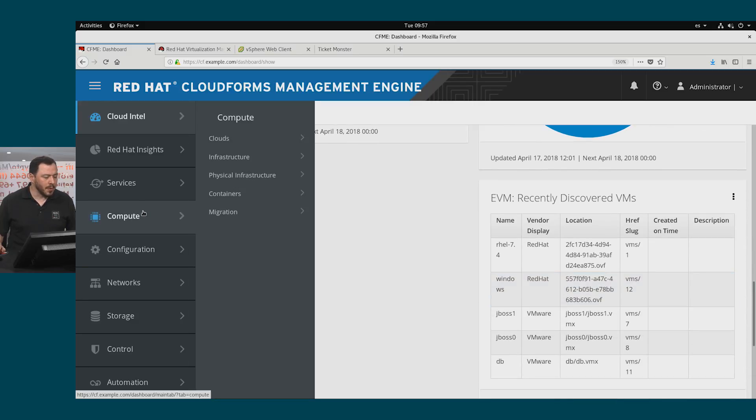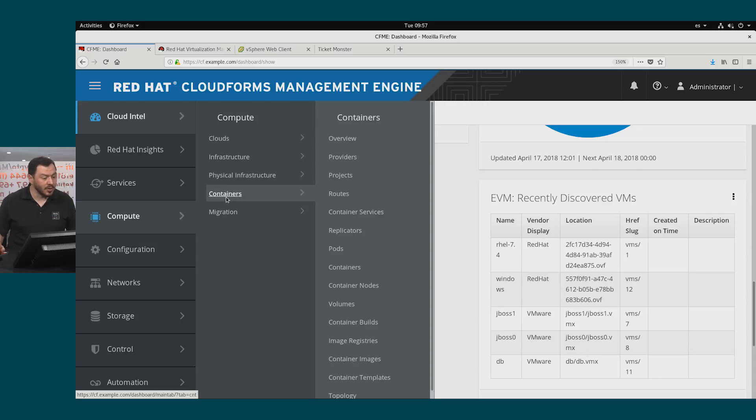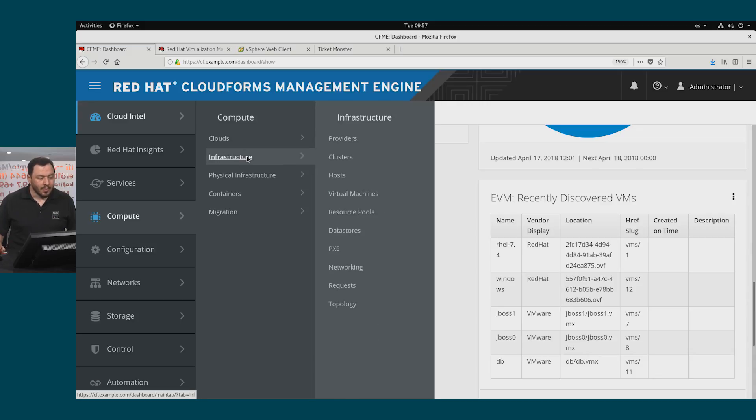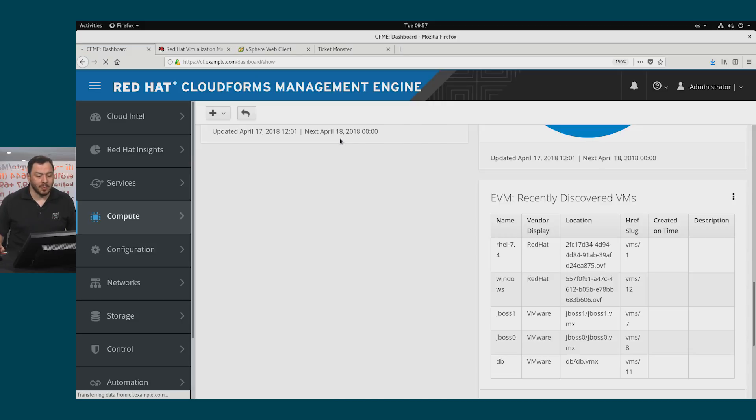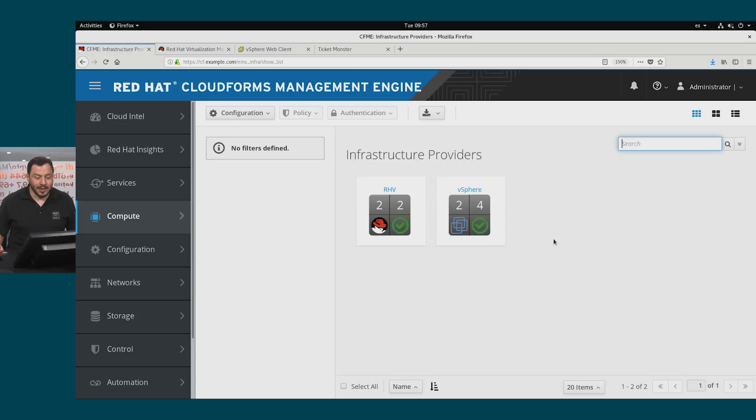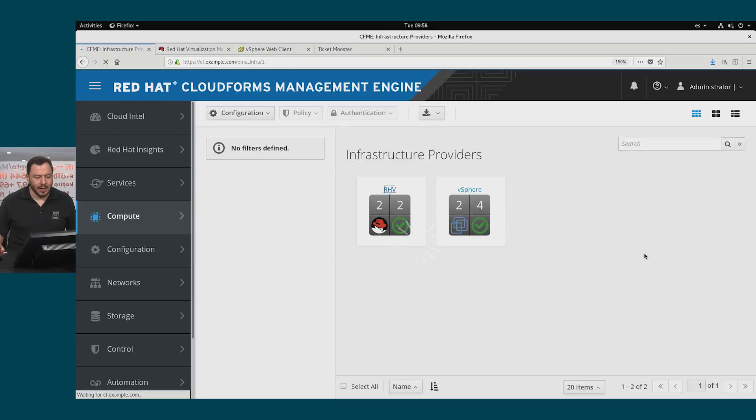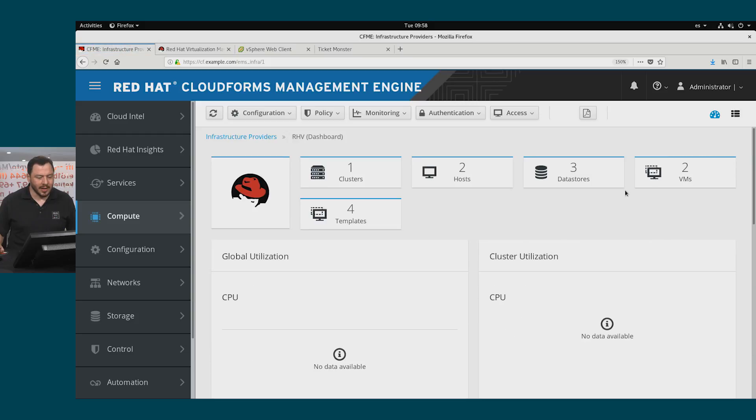We can go to compute, and we see that we can manage some clouds here. We can manage containers, and we are right now focused on managing infrastructure. This is virtualization providers. We go to compute infrastructure providers. We'll see that we have two providers, vSphere and Red Hat virtualization. Let's go down Red Hat virtualization to see all the information that is here.